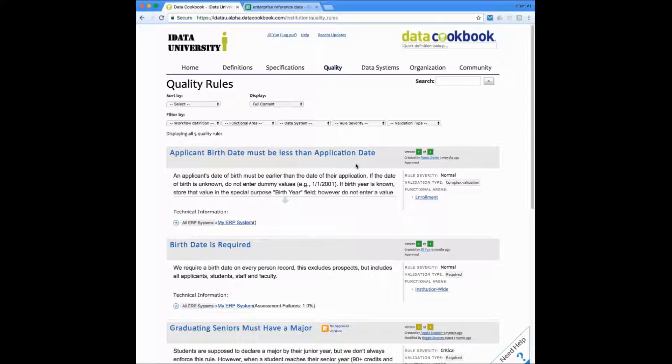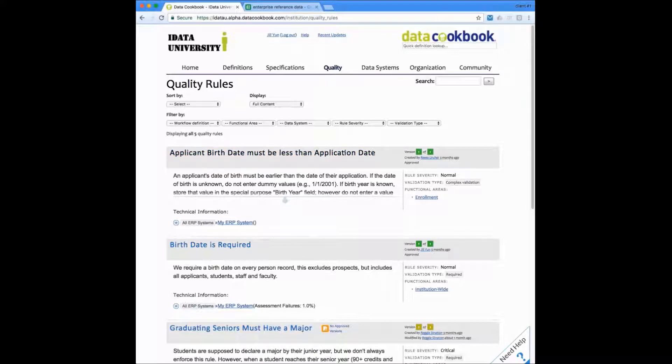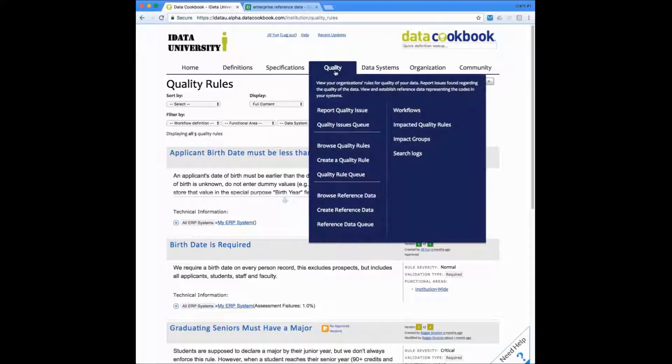You can, however, provide them with a different workflow for review and approval so that they can go down a different path for approval if they need to. Now, the last thing I want to show you is the quality issue resolution process and I'm going to go to the quality issues queue here.